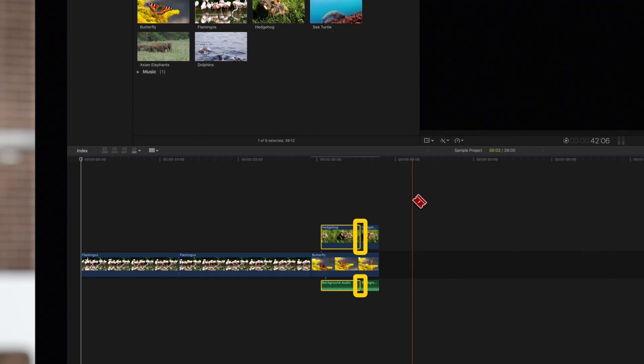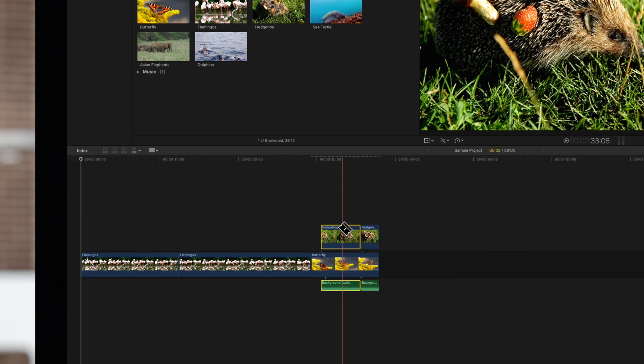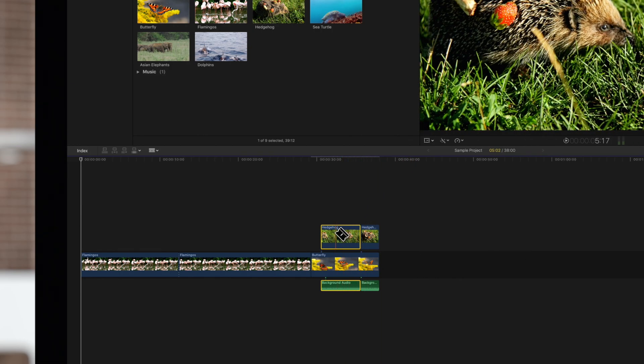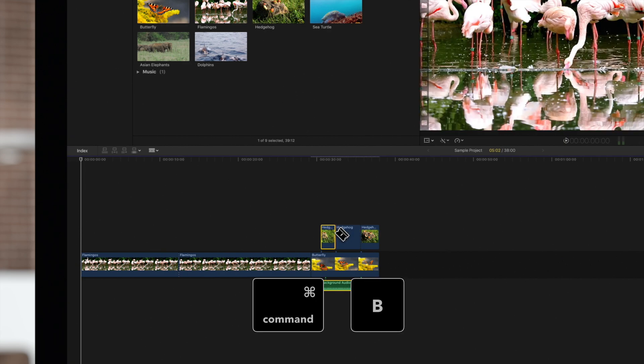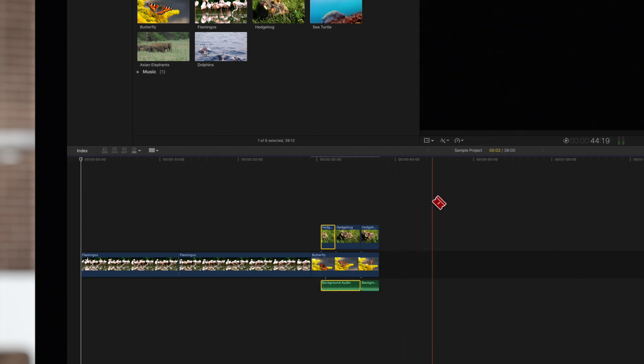But make sure your blade isn't hovering over just one clip, otherwise it will perform a single cut.